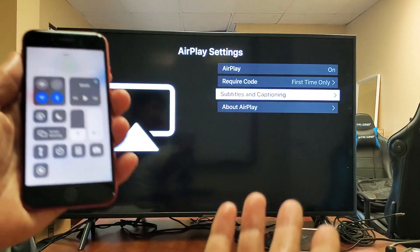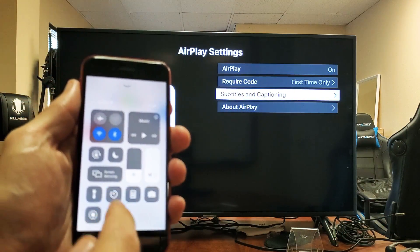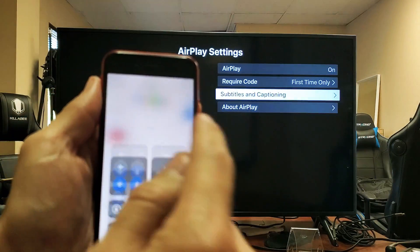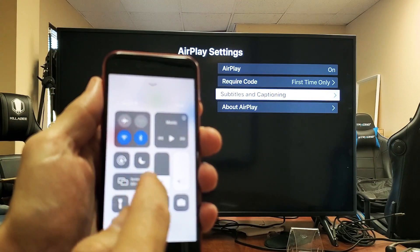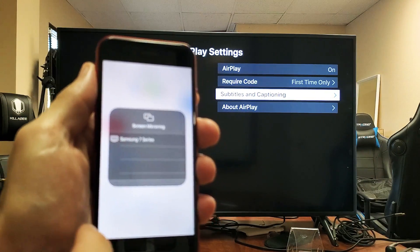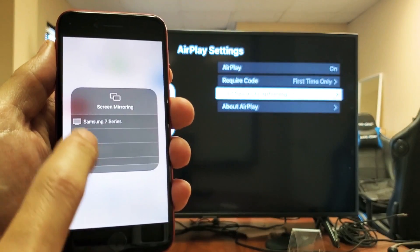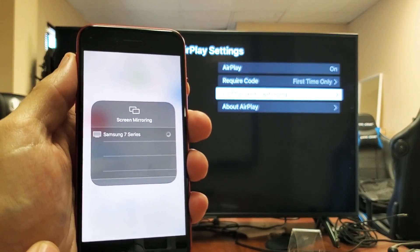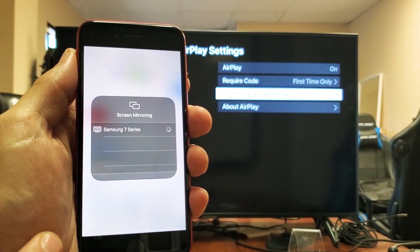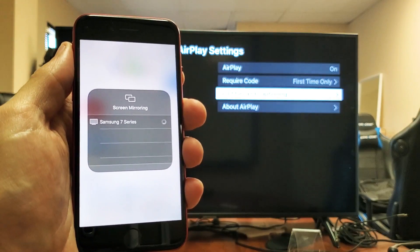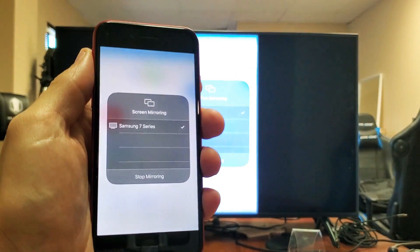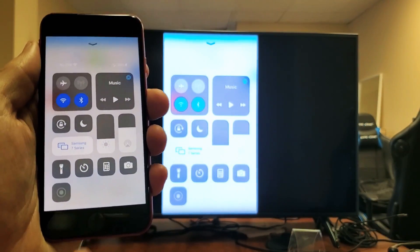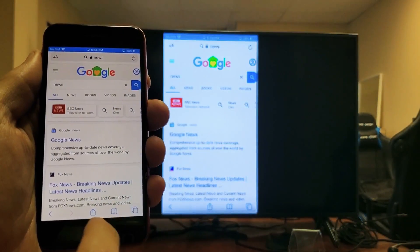Just go ahead and swipe up the control center. Tap on the screen mirroring and your TV should show up. My Samsung 7 Series right there. Give it a second here. Oh, there we go. We are mirroring here.